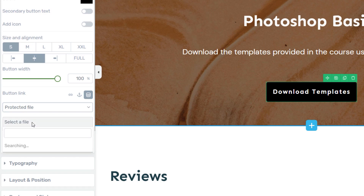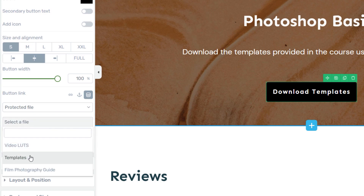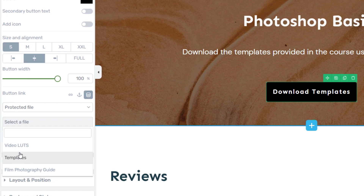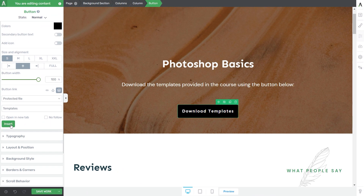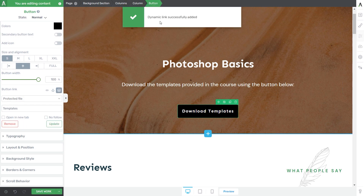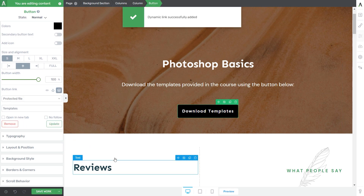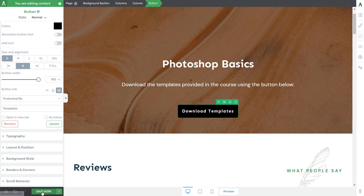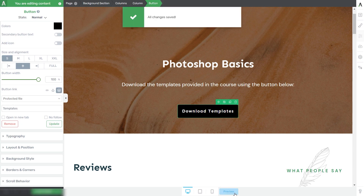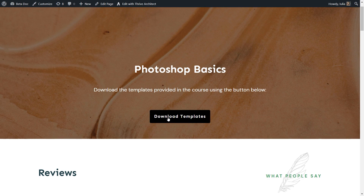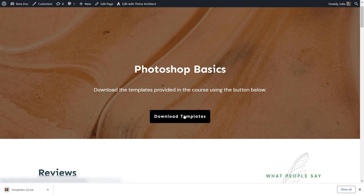Once you select protected file as the source, the second field will open the list of protected files you've added to Tribe Apprentice. Make sure you also click insert, and then the dynamic link will be added. Then just make sure to save your page. After that, if we preview the page, we can test everything out — clicking on this button will immediately start our download.